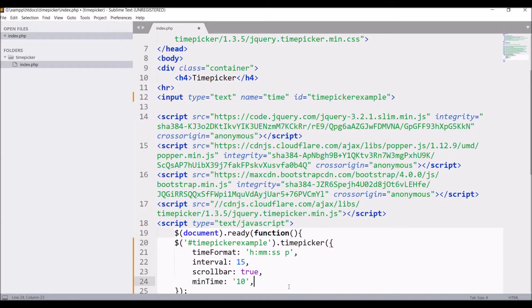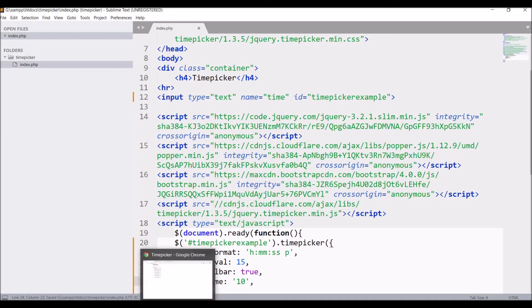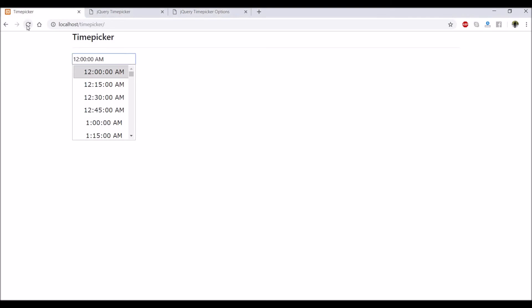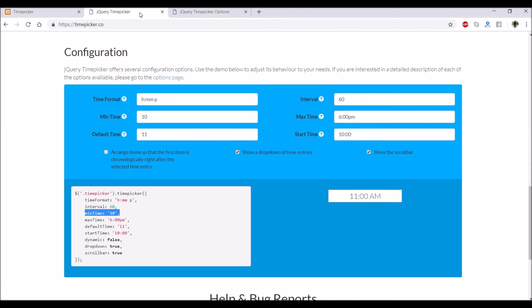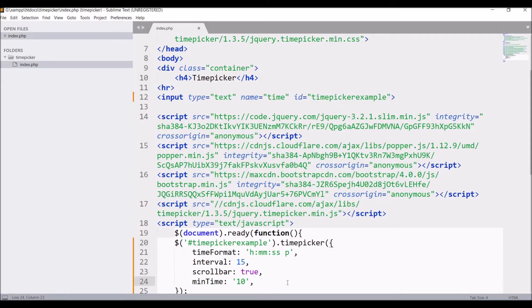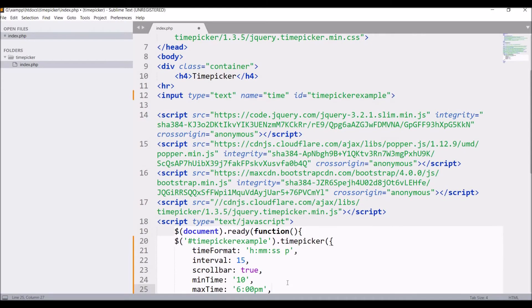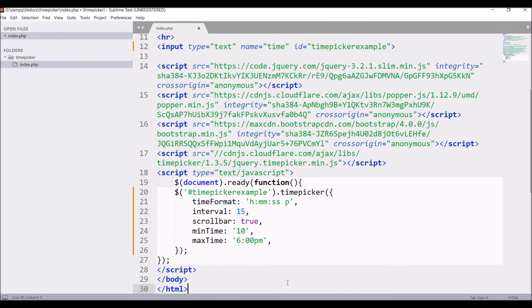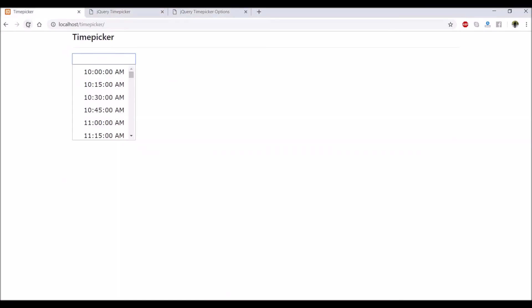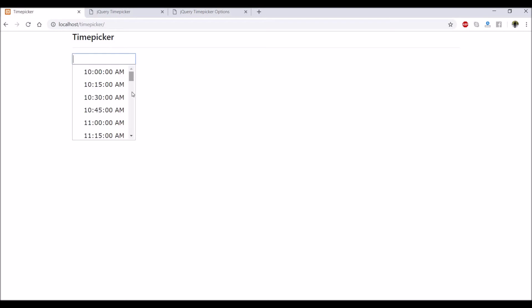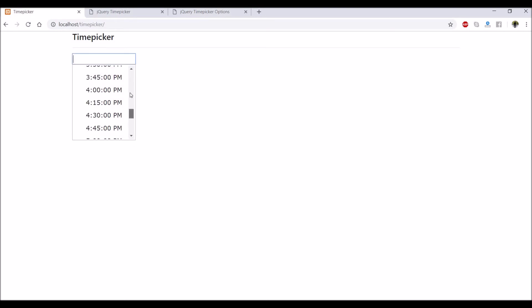Now let's copy minimum time and it's 10. Now it will be showing the first entry will be from 10. After that, maximum time - right now it's 11:45. I'm just changing that maximum time to let's say 7. Refresh, and you can see now it's taking 7.